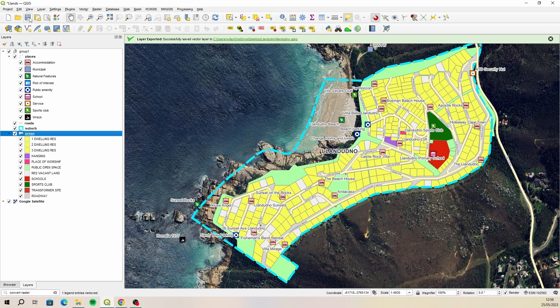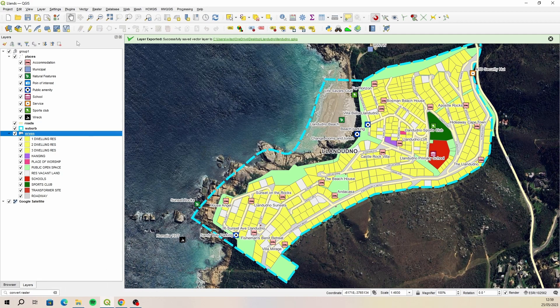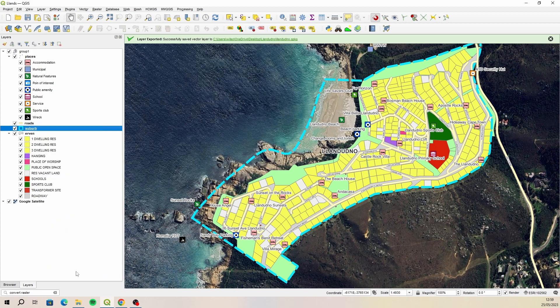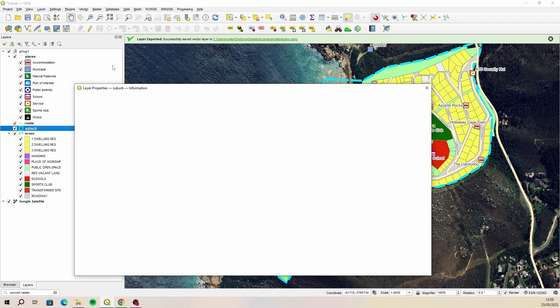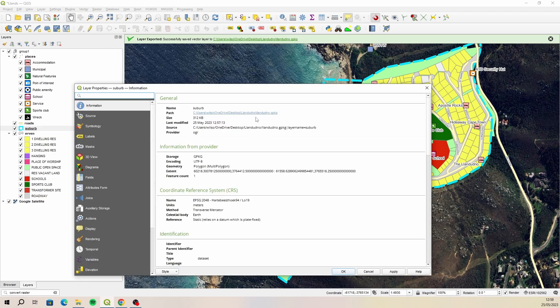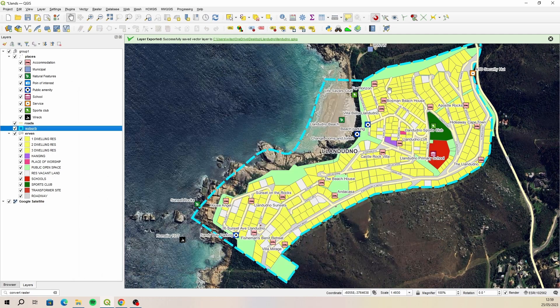That's looking good. Let's just have a look at one of these layers and make sure it is referencing the table from that geopackage. There we go — Lendudno, and then there's the layer name suburb. So that's working perfectly. Now we want to save the project inside that geopackage.